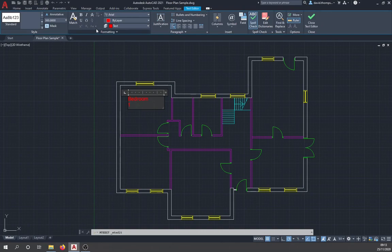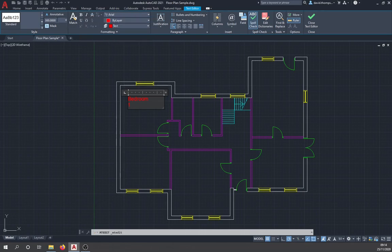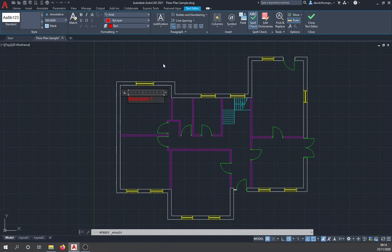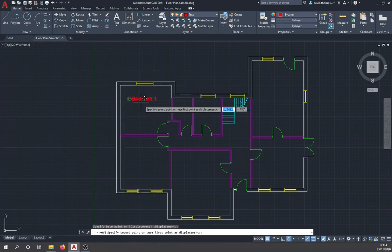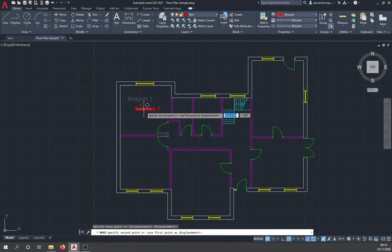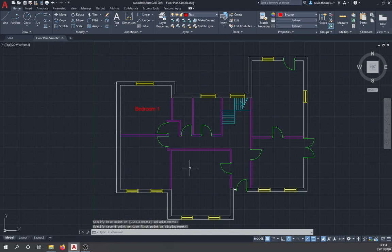Double-click the text to edit it and you'll see the ribbon changes to something like Microsoft Word, where you can change the font, make it bold, italic, or underlined, change the size and text style. There are many more options with multi-line text. Position the text centrally in the room for a neat look.